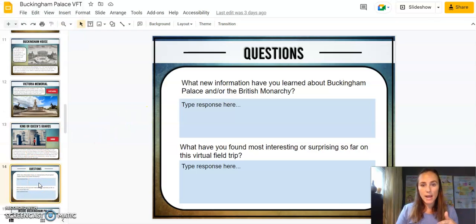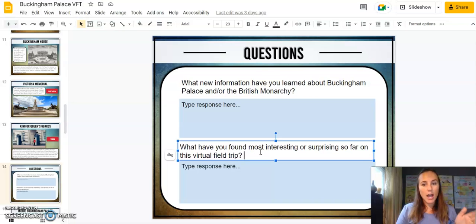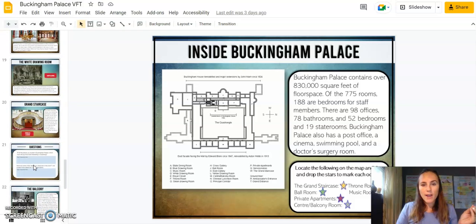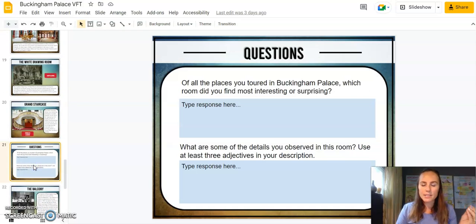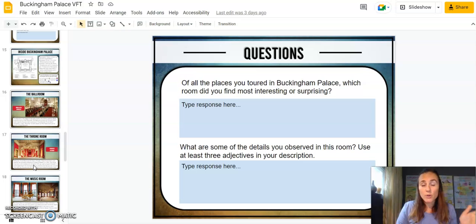I've included questions throughout, and all of these questions are editable. Think about what might be pertinent for your classroom. I really want to focus on historical thinking skills — not having students just respond to what they read, but more of what they find interesting or surprising. The questions are asking students to pay attention to what they're observing, what details they're seeing, and making that personal connection more than just summarizing what they learned.